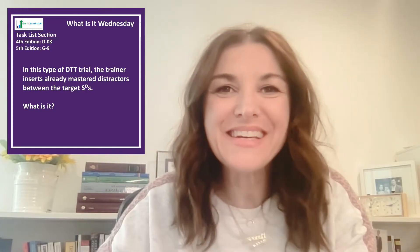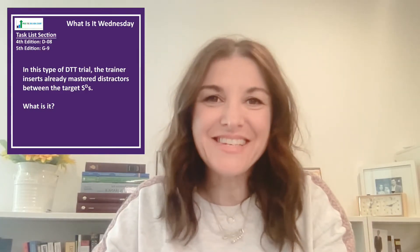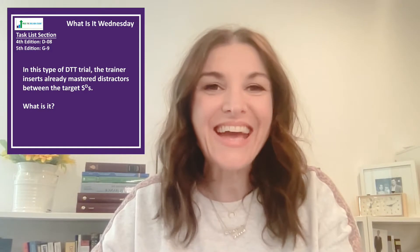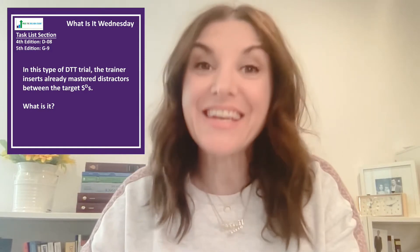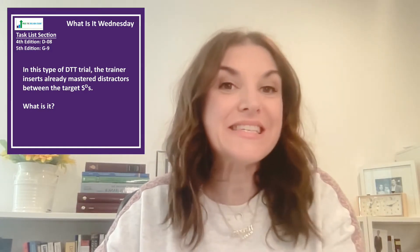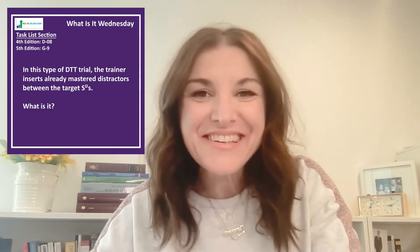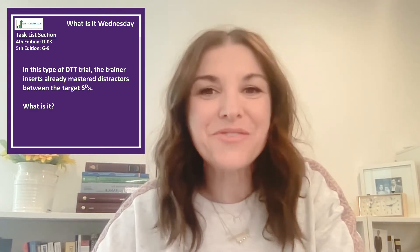Hi there and welcome to What Is It Wednesday! Today's question covers section D08 of the 4th edition task list and G9 of the 5th edition task list. In this type of DTT trial, the trainer inserts already mastered distractors between the targeted SDs. And the answer is expanded trial.